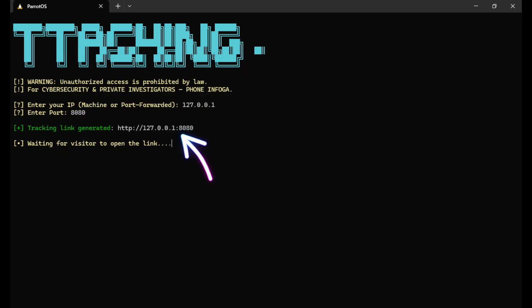Since this is just a demonstration, I'll simply copy the generated URL and open it on my own mobile phone to show you what happens next.